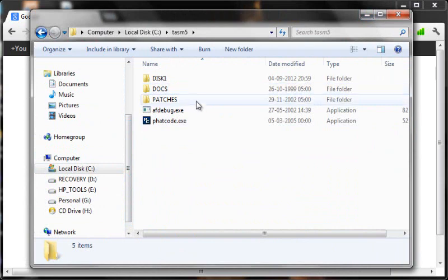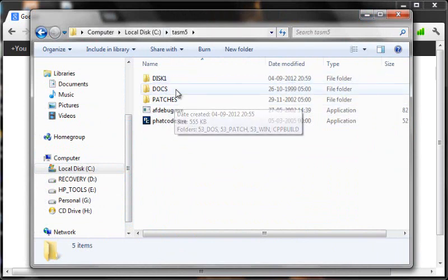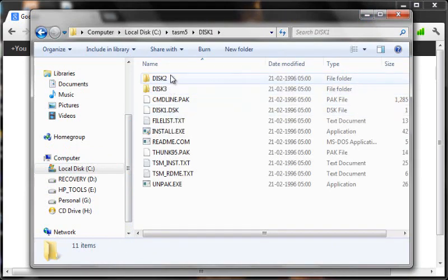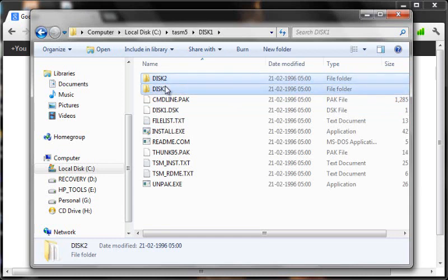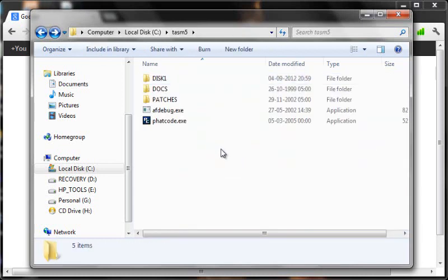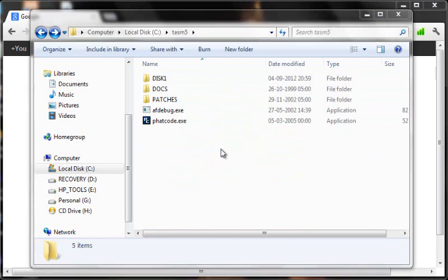So this is not how this folder would look when you have downloaded it. When you open your TASM5 folder in your C drive, it should look something like this: disk 1, disk 2, disk 3, docs, and patches.